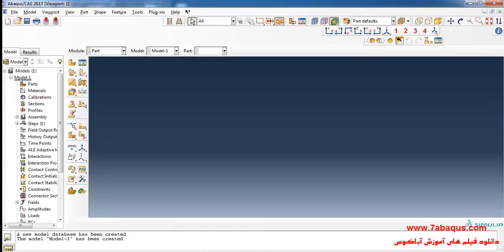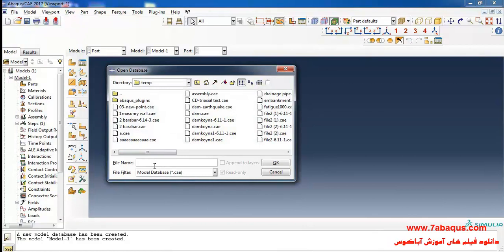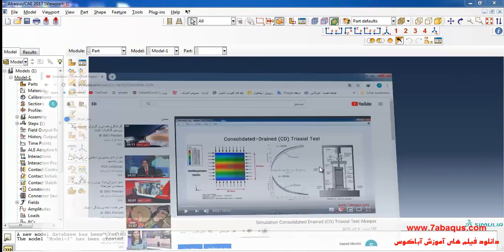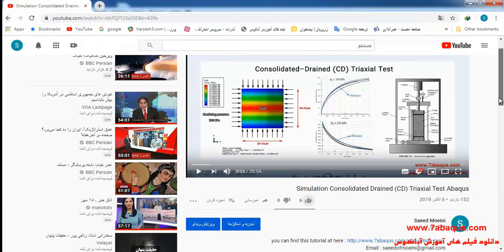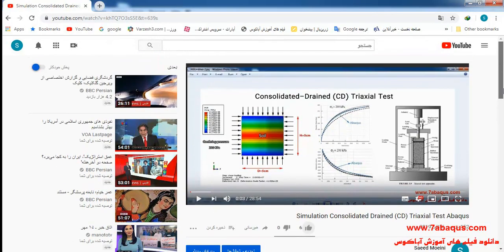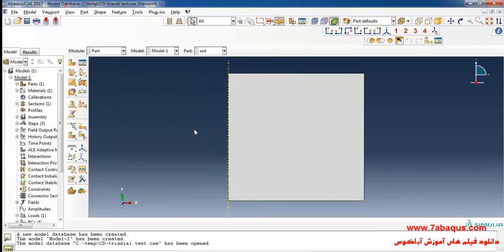I will enter the Abaqus software for simulation. First I will open the model of the consolidated drained triaxial test. Here you should first watch this film and after that observe the training in continuation. Here we should create a series of changes on the model so that the consolidated drained triaxial test model would be converted into the consolidated undrained triaxial test.